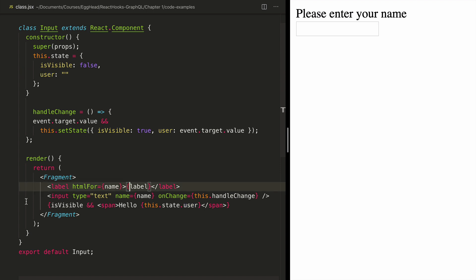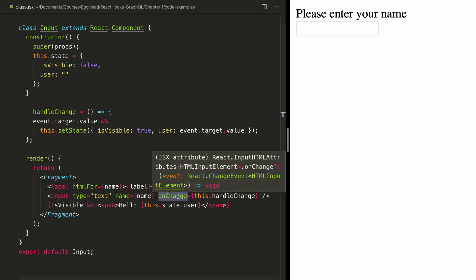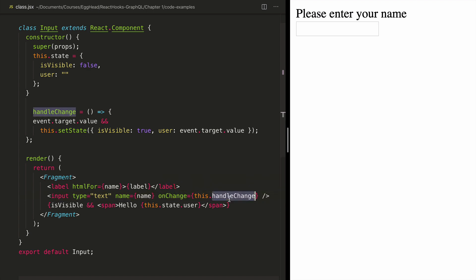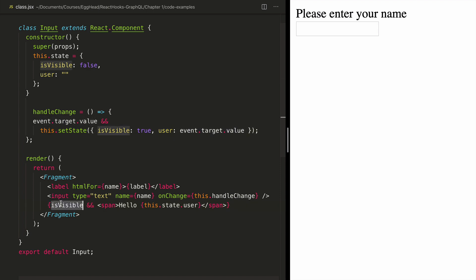So what happens is when the user starts typing into this input field, we're going to attach an onChange handler with the function handleChange. And all this function does is updates the state, sets is visible to true, and sets the variable to the value that was entered in the field. Once we have data in our state, we can conditionally render a greeting to the user.